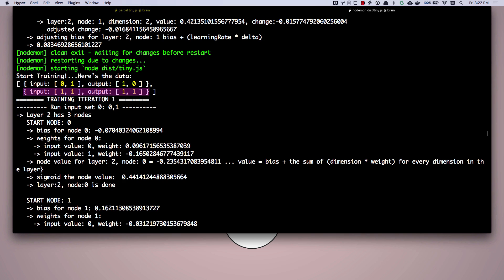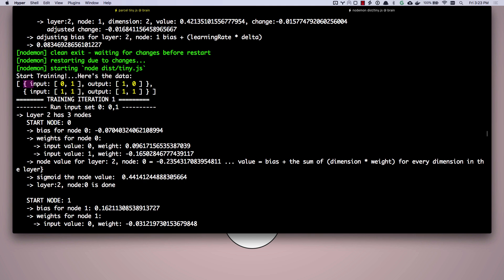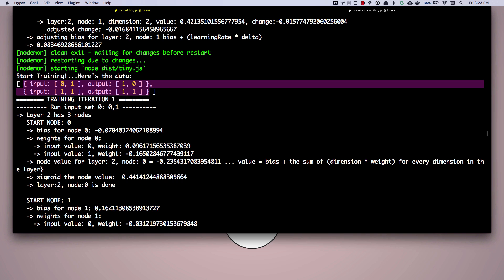And so we're doing two iterations. So it's going to take these two values, put them in the inputs, run them through the neural network. Then it's going to take these two input values, input sets, run them through the neural network. That's training iteration one. And then it's going to take all of them and run it through training iteration two again. And we're going to keep doing those iterations until we've either reached the desired error level or the desired count of iterations.